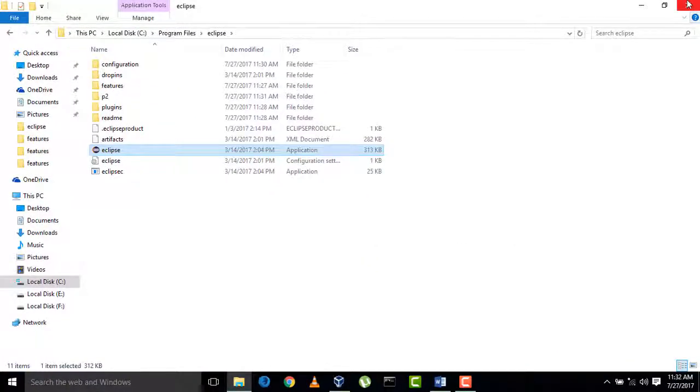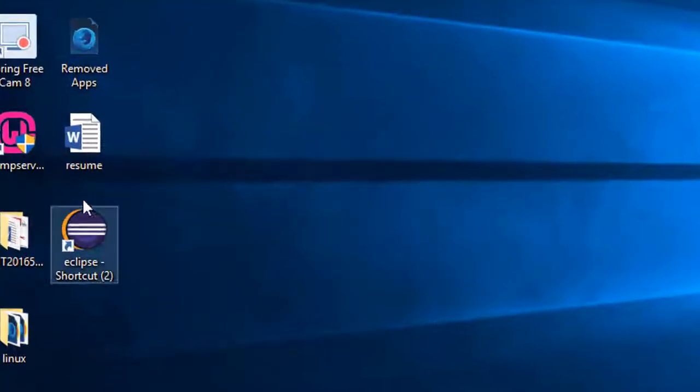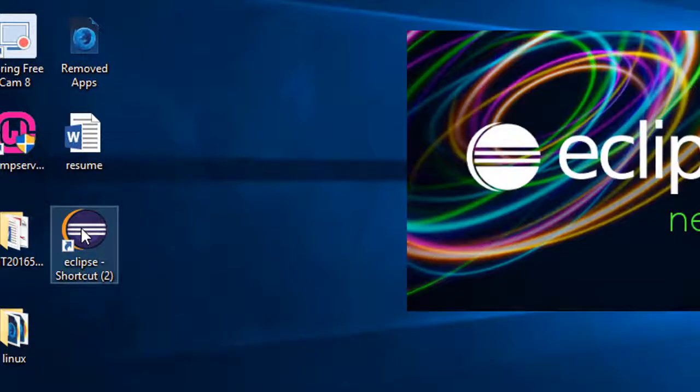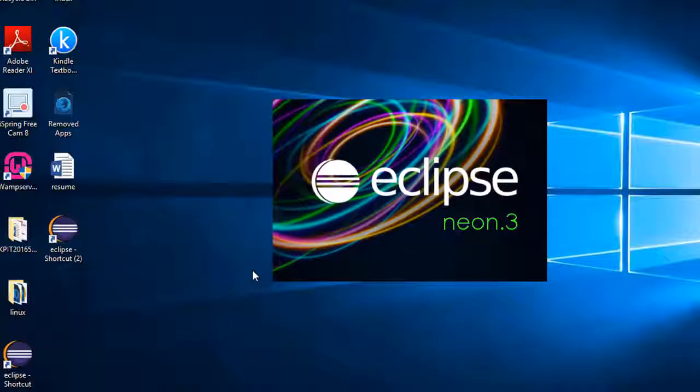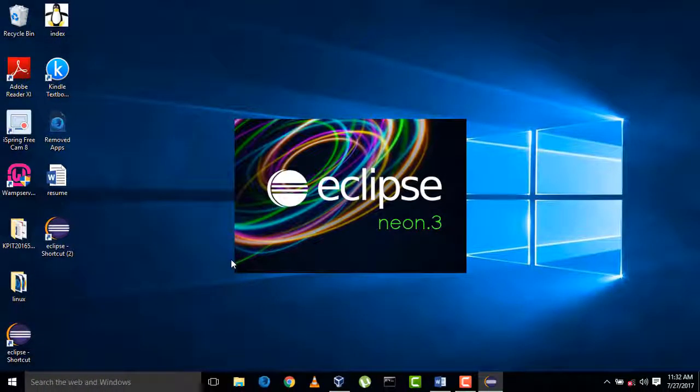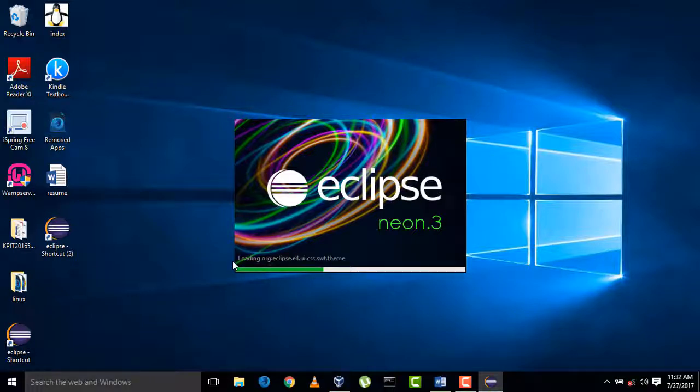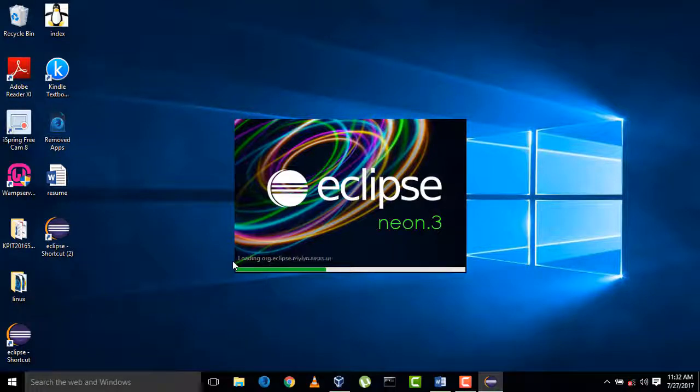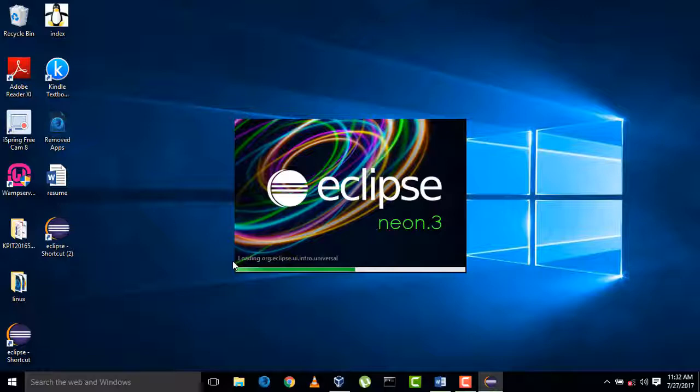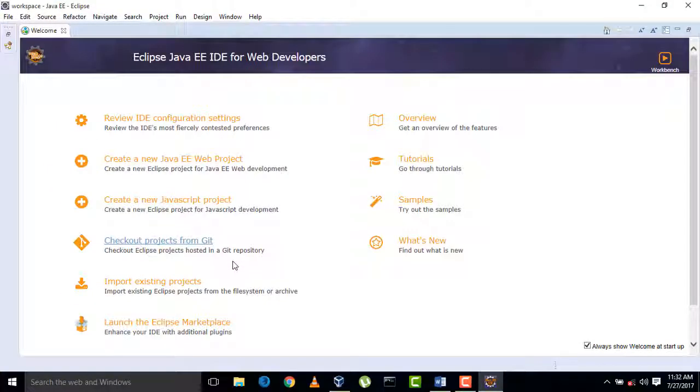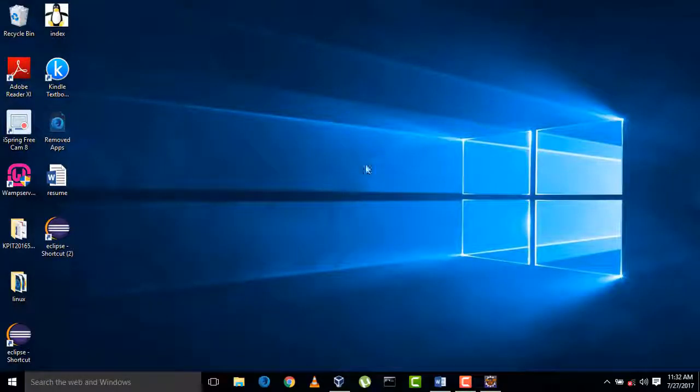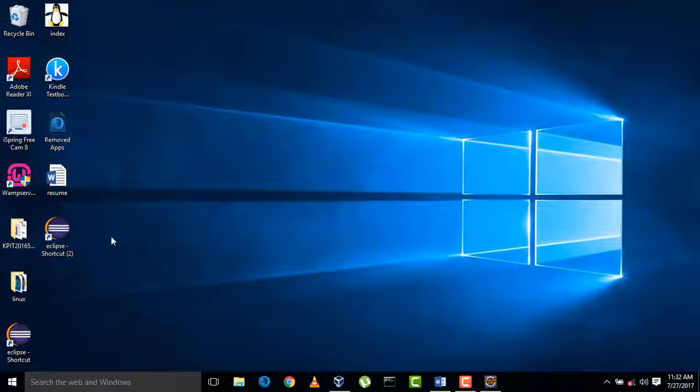So finally launch Eclipse from this shortcut. Here it is our layout. So whenever you want to open Eclipse, you can directly open it from this shortcut.